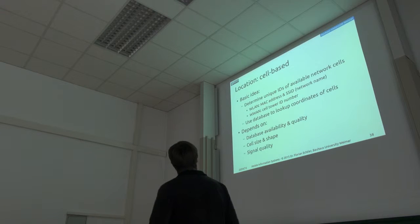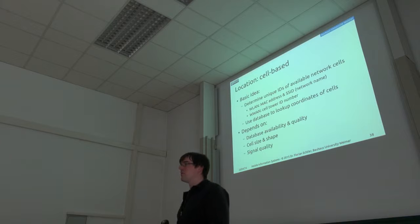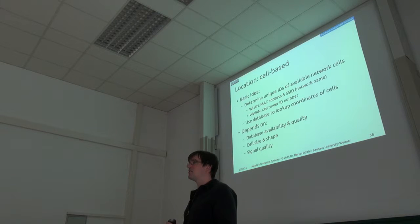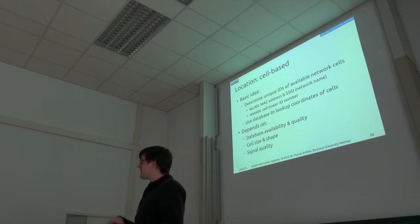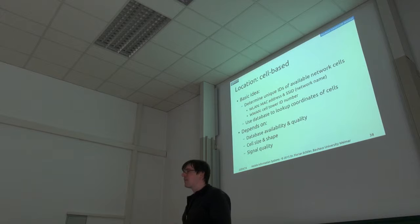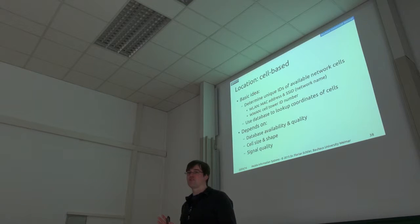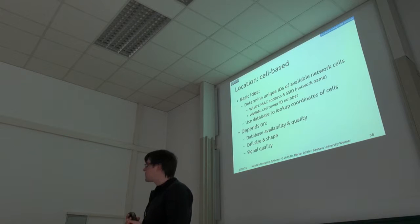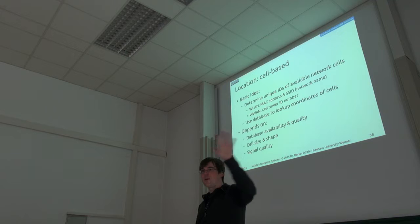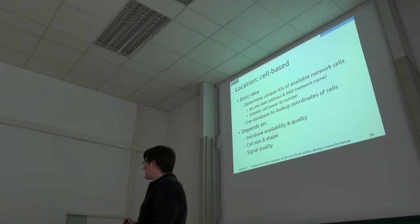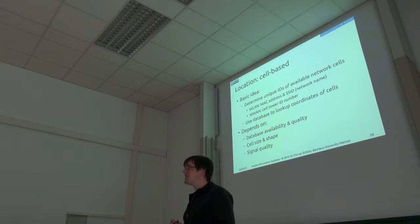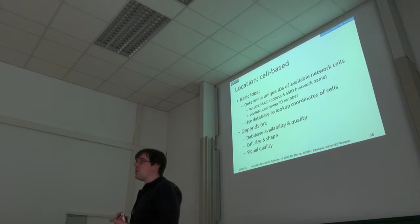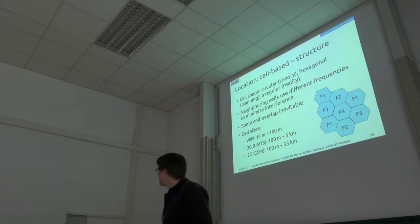Cell-based location means I determine what network cells I'm currently receiving. And then I use some kind of database to look up where these cells actually are. There are several factors which influence how well this works. Of course, you need a database of high quality to actually determine where each cell tower or each access point is. Then the cells usually have quite different shape and size.